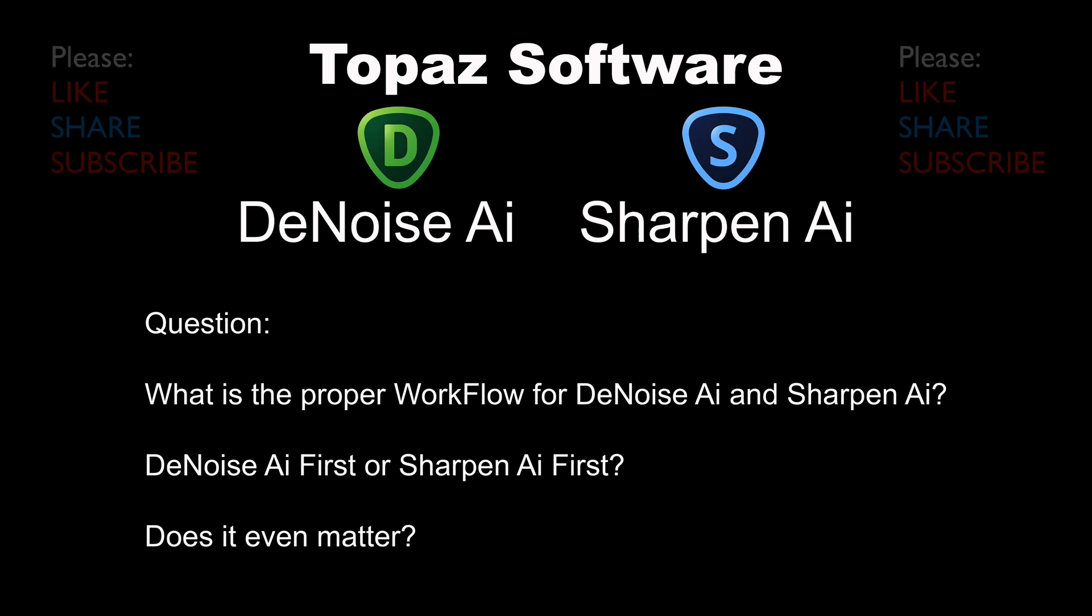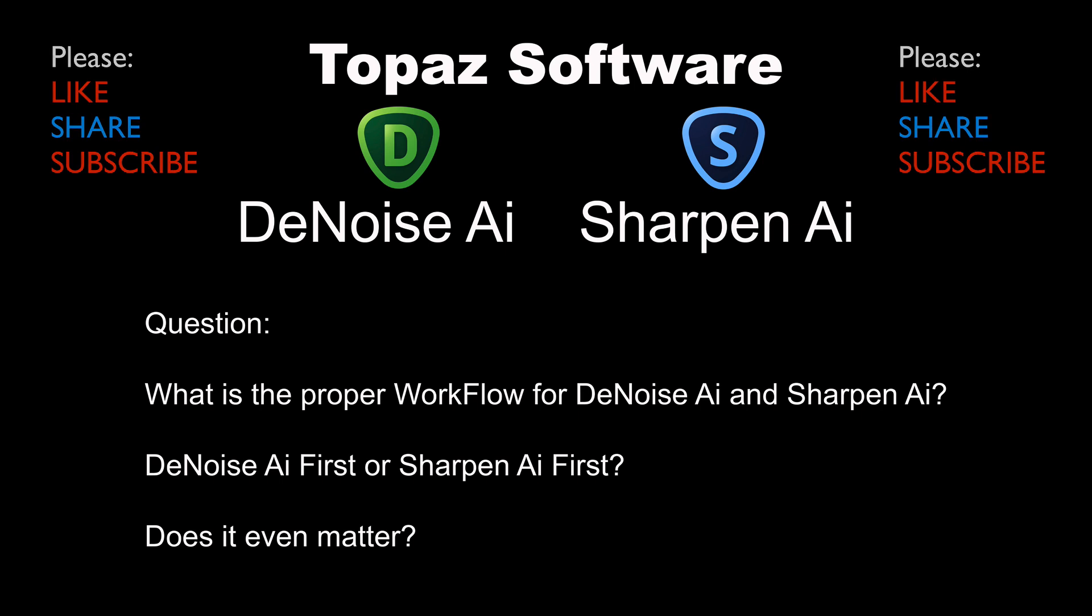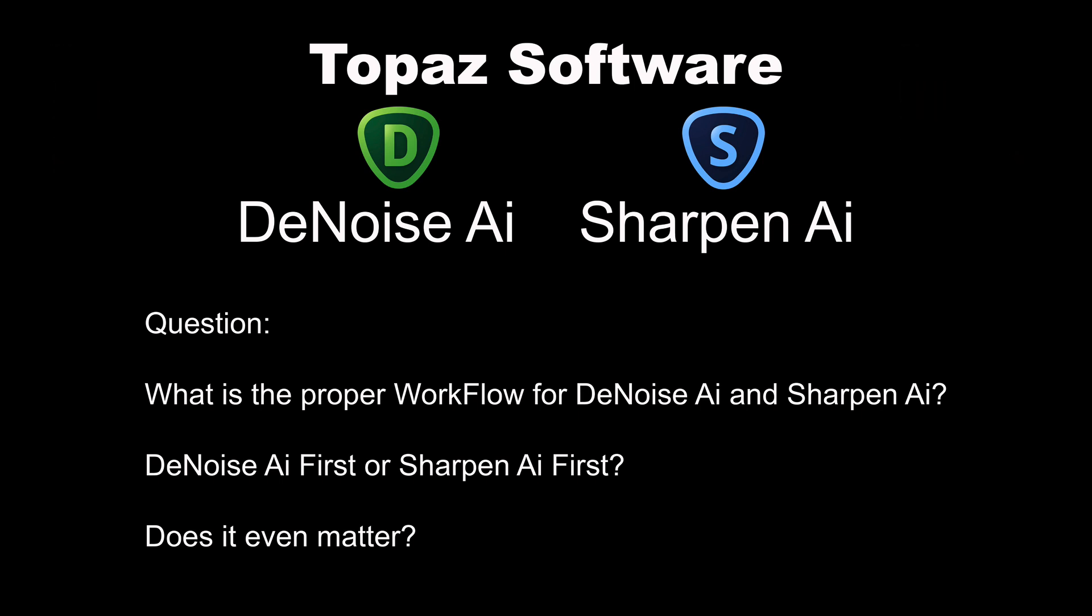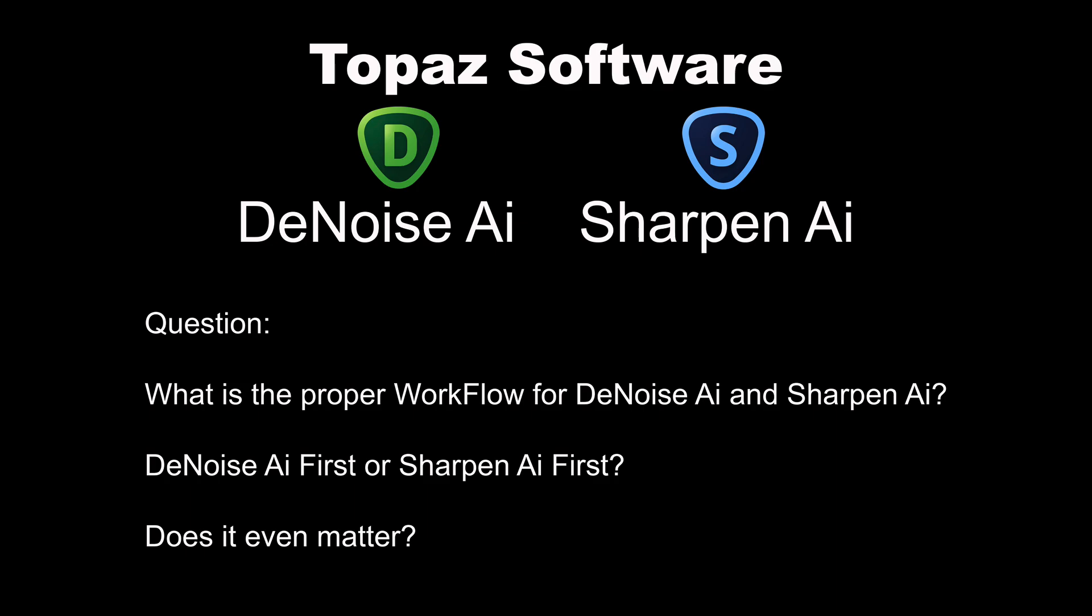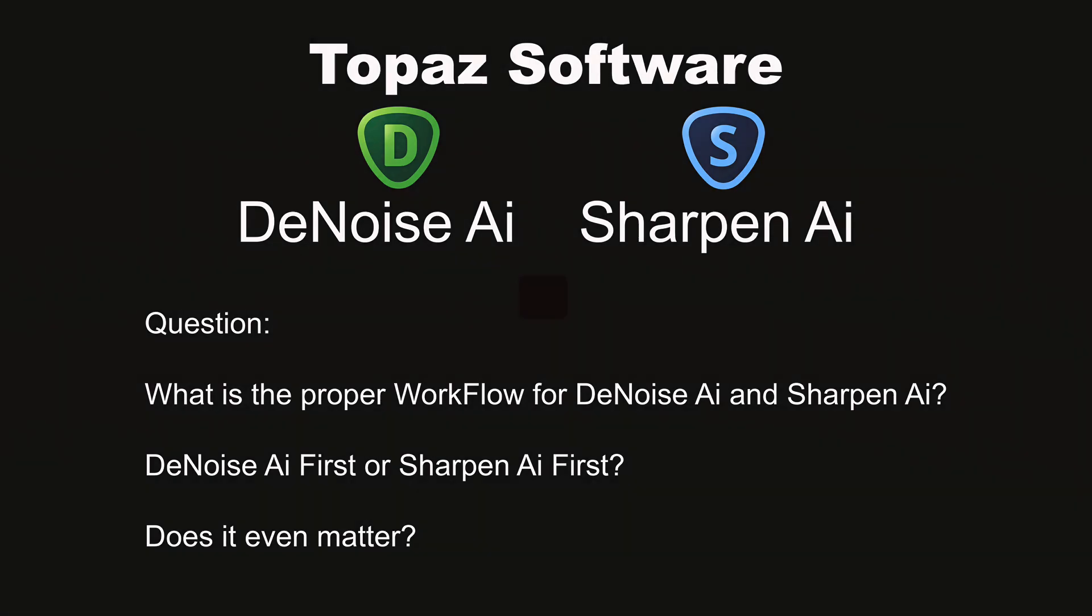Hello everyone and welcome to the Joy of Editing with Dave Kelly. I hope everyone is doing great out there. On today's episode, I have a question for you. What is the proper workflow for Denoise AI and Sharpen AI? Denoise AI first or Sharpen AI first? I get this question asked a lot. Does it even matter? And on today's episode, the case will be solved. You'll know for sure. We'll do the test. Stay tuned and let's get started.